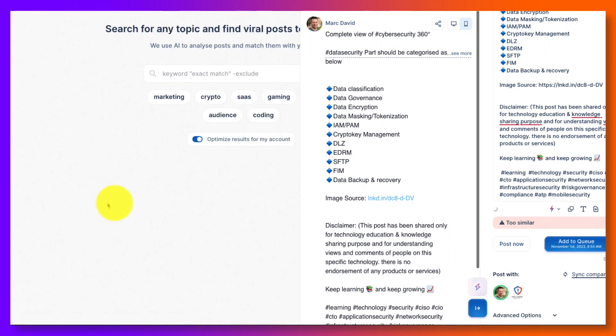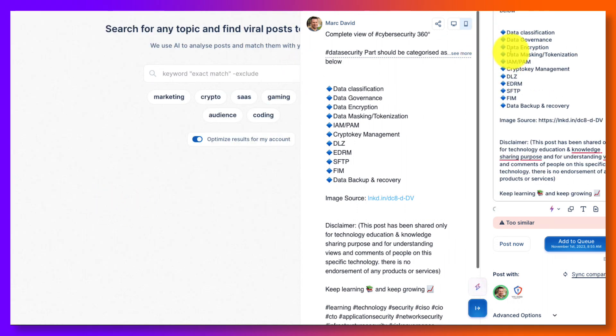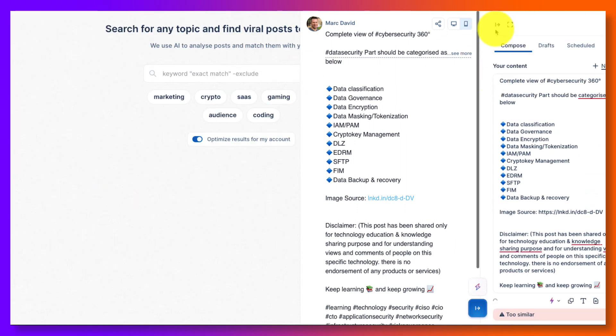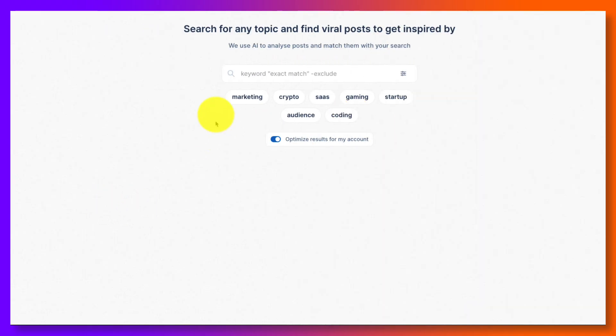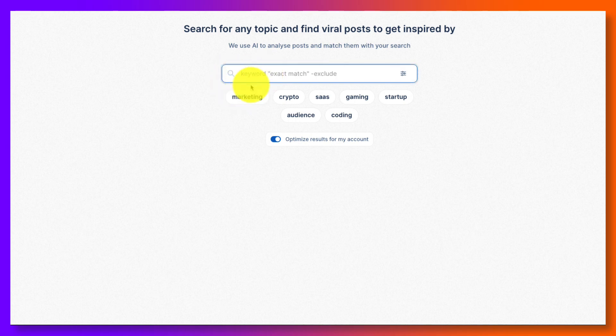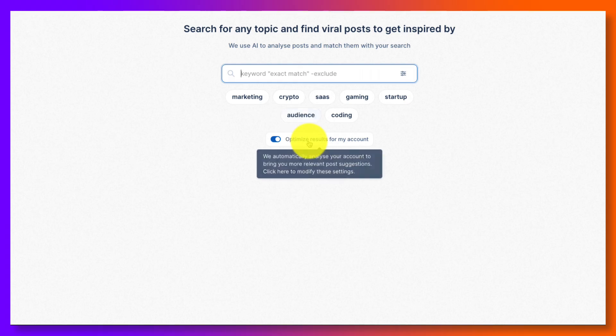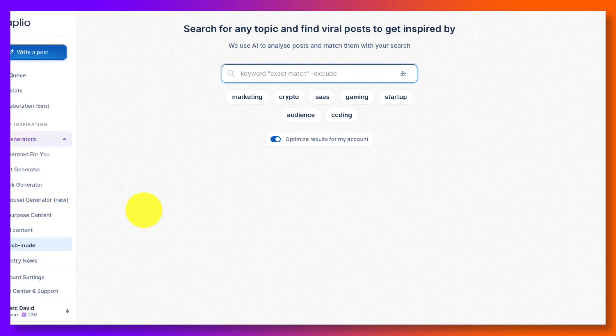You've got search mode. So you've got a search mode over here. And this is basically we're going to search for things in our industry or find all of our posts that get inspired by and you optimize it for your account.